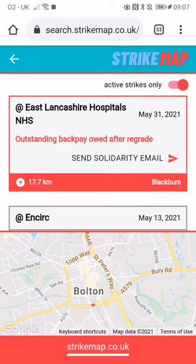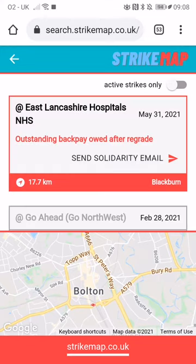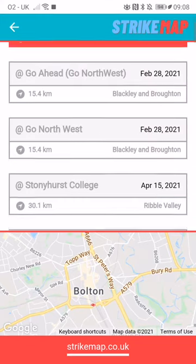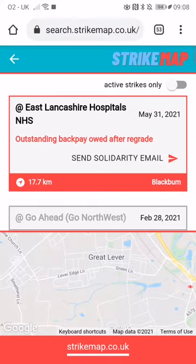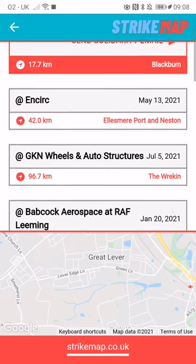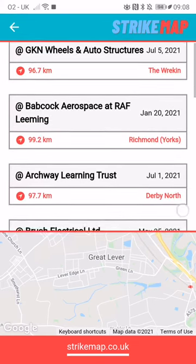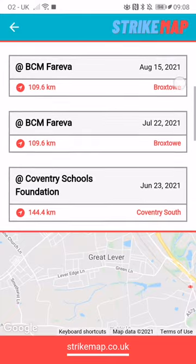We've added a new capability at the top right where it says 'active strikes only'. If you tick that, it'll show all the strikes taking place in your area. And if you toggle that again, it'll show just the ones which are currently active.